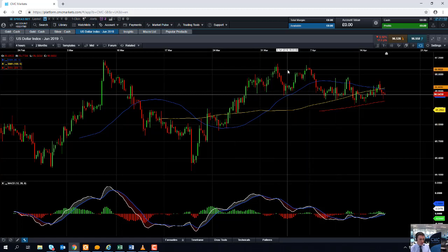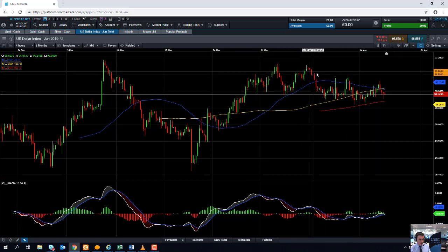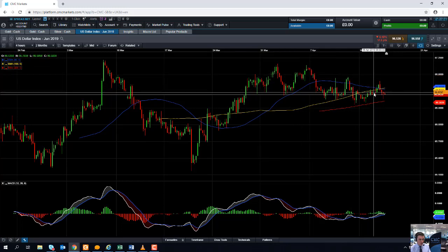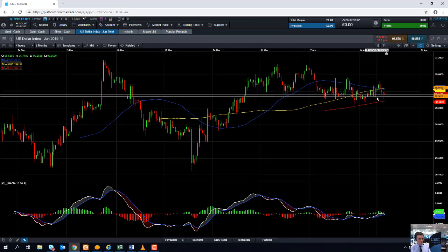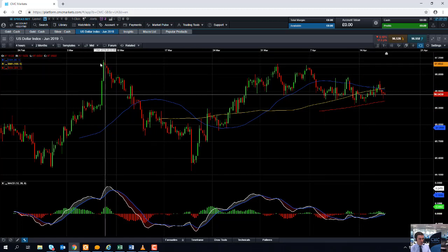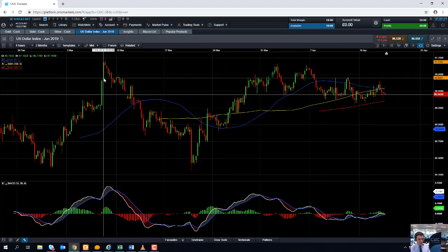Even though the US dollar index has been drifting lower recently, we're not too far away from the high in March. The high in March was actually the highest level since June 2017, so the US dollar is quite expensive. Even though the Federal Reserve appears to be having a neutral policy and they don't seem interested in raising rates in 2019,